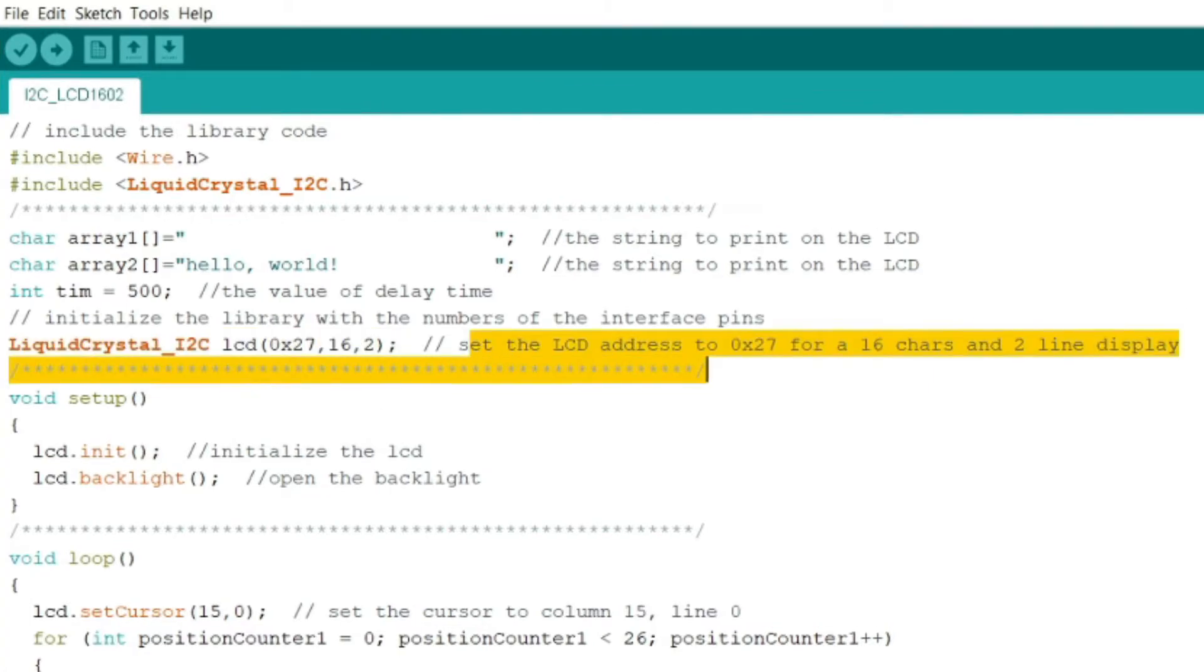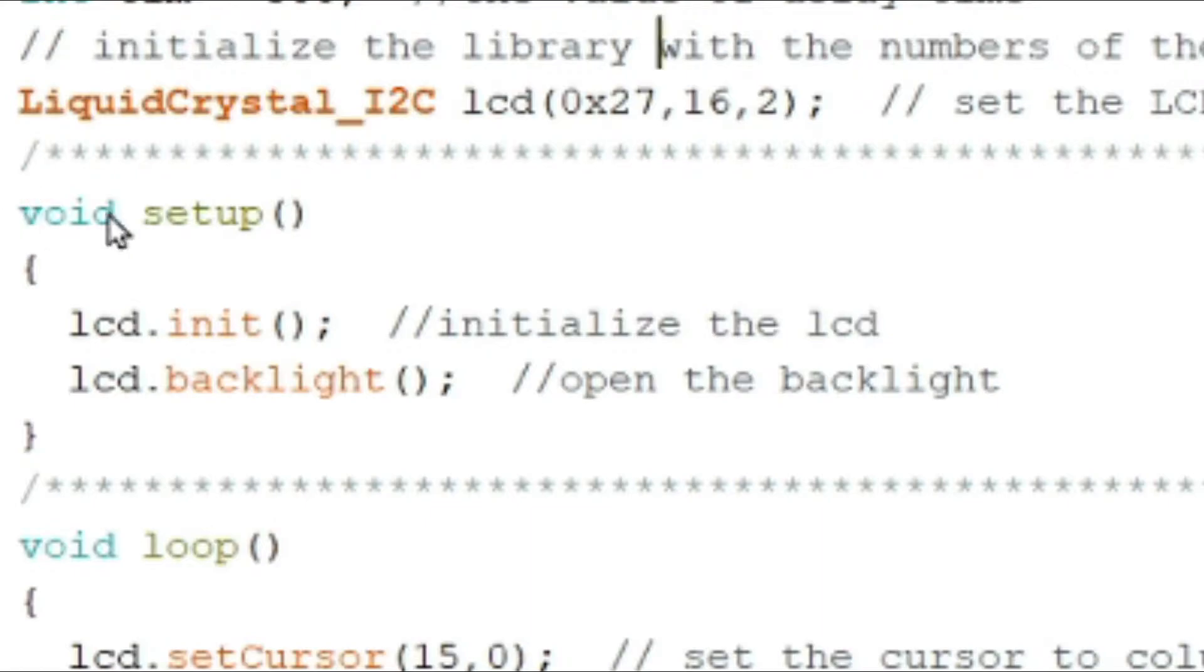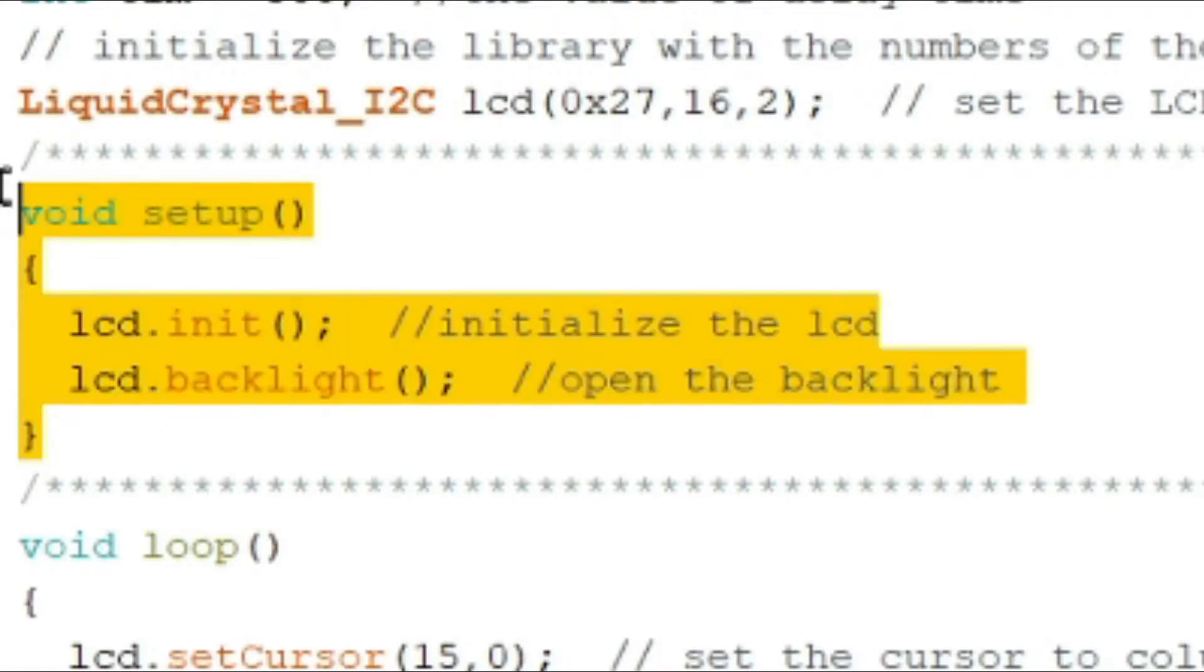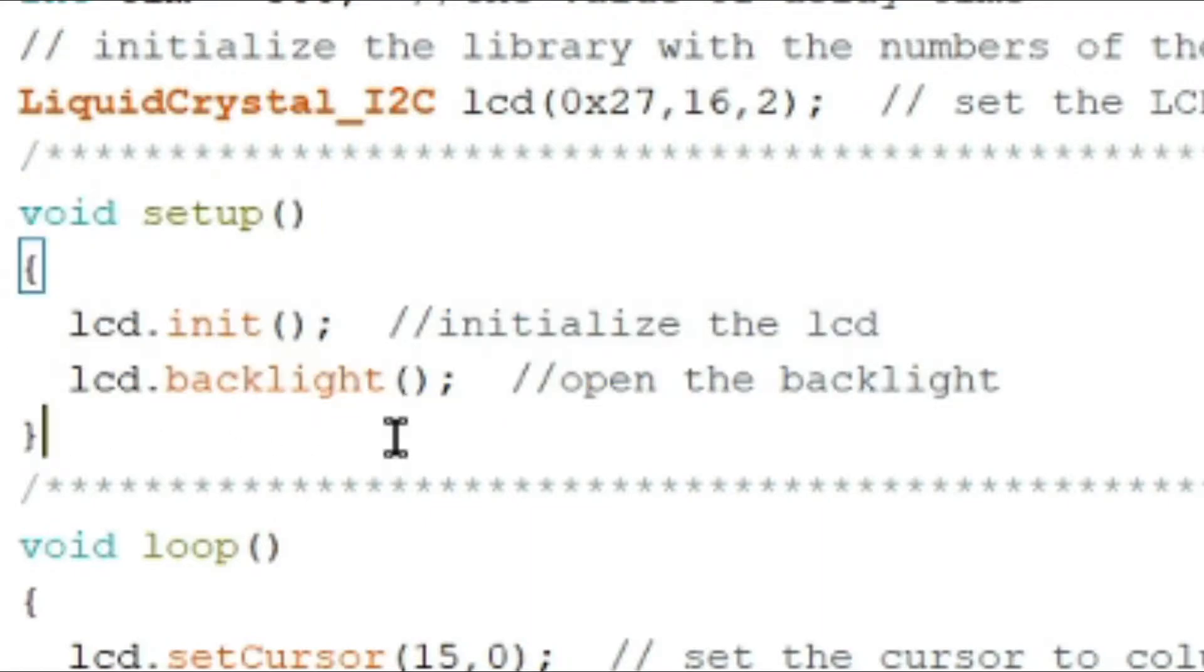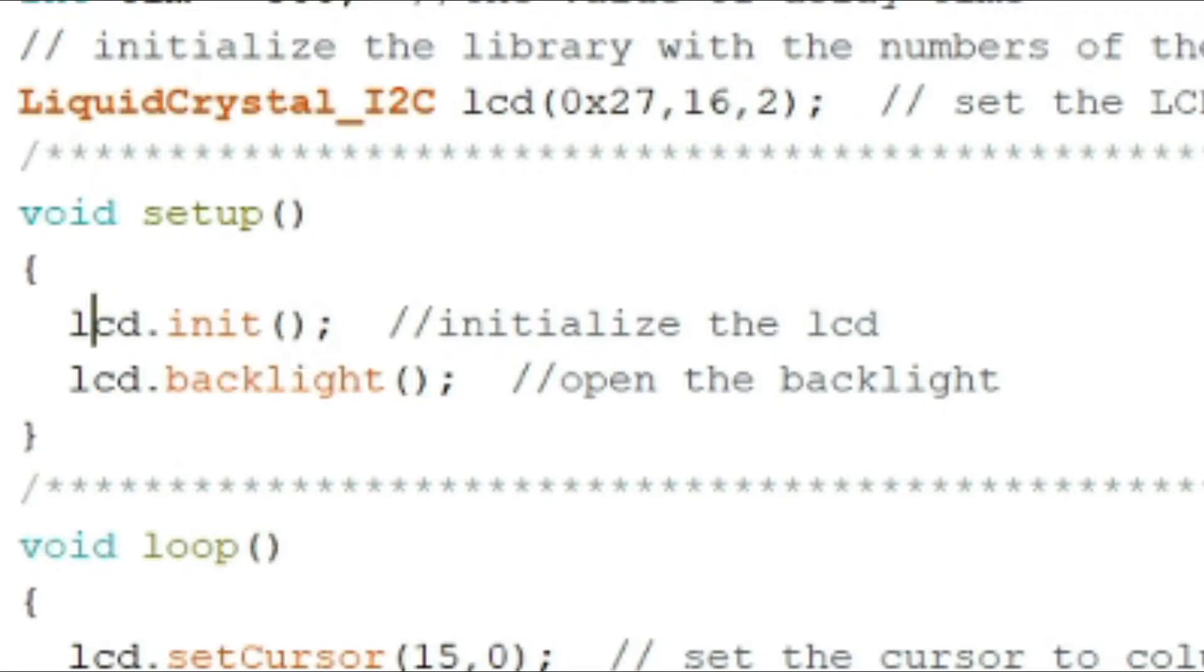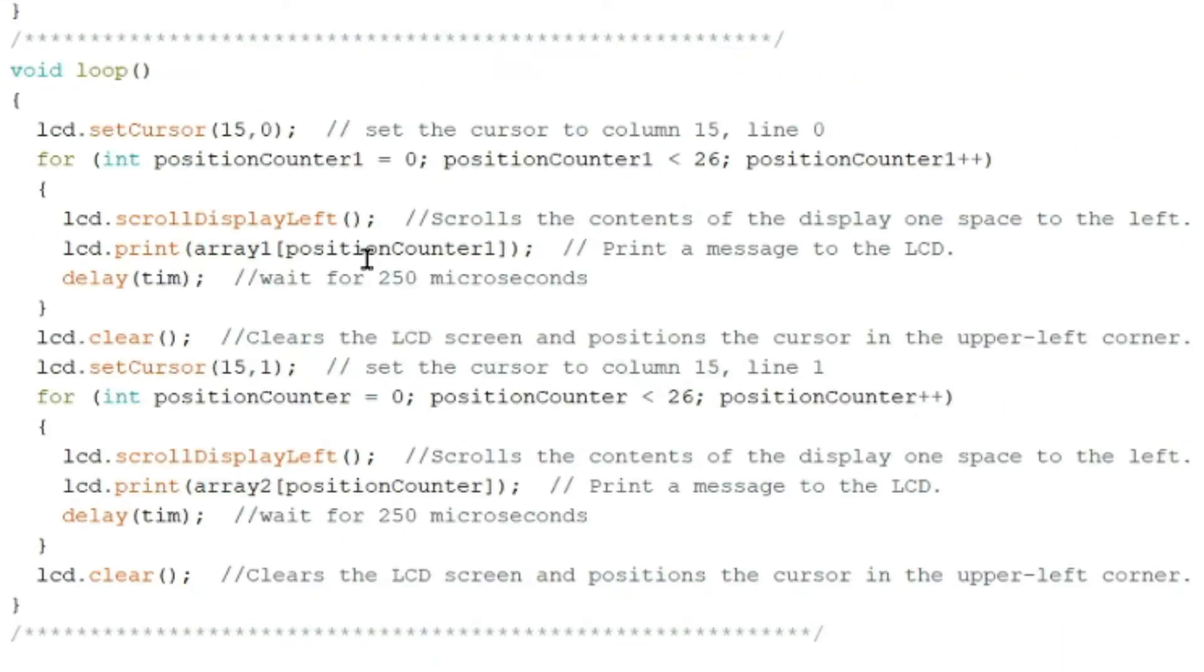Our void setup, as we all know, this is run once in the program. So lcd.init, which is the initialization of the LCD. We have lcd.backlight, open the backlight. For the void loop, we have here when you set the cursor, you put here lcd.setCursor. This is the address of the 16 by 2 character display in our LCD.